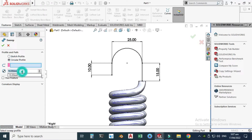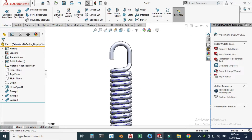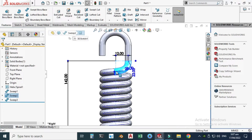Go to Features, Swept Boss, circular profile, change to 6 millimeters, choose this sketch, and click OK. Now you can see it is perfectly aligned — the helix is aligned with this 3D sketch and the 3D sketch is perfectly aligned with this hook.